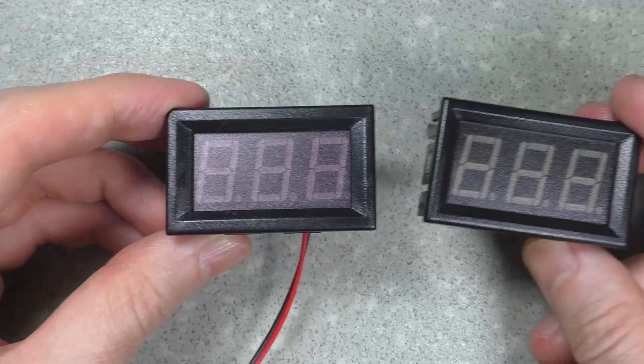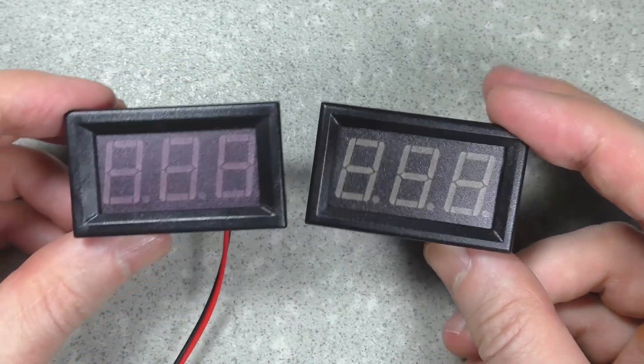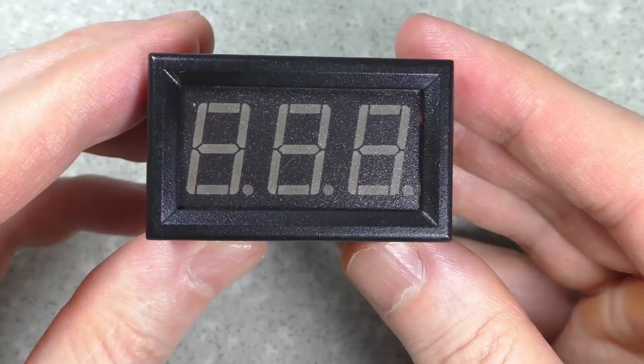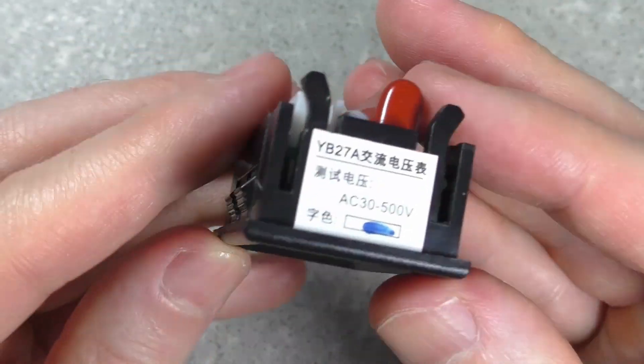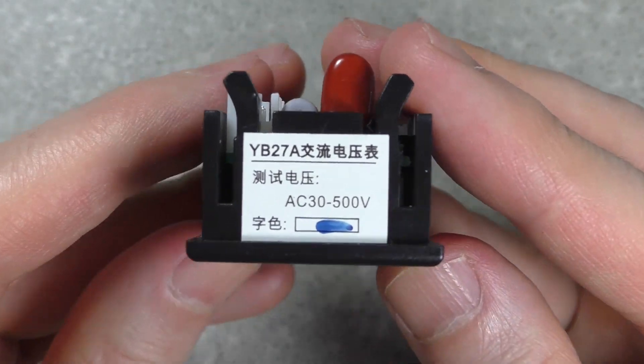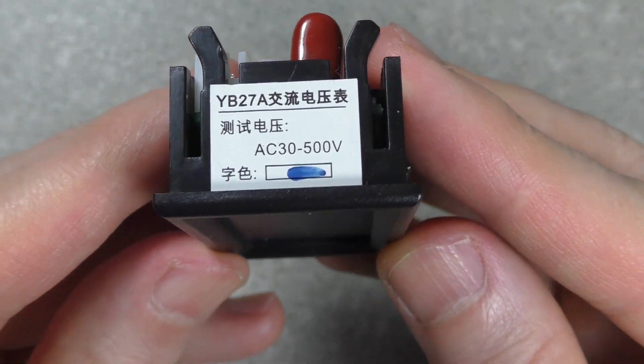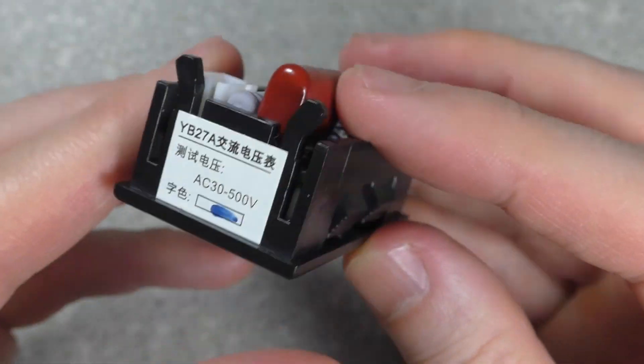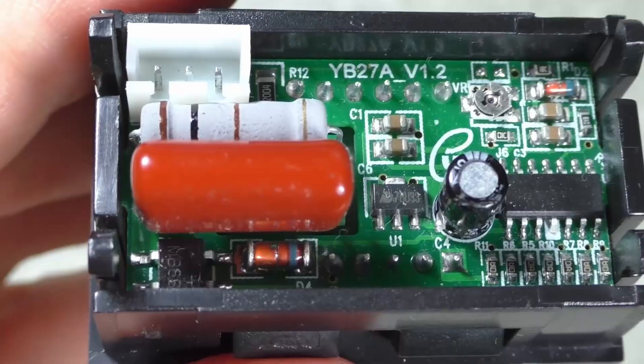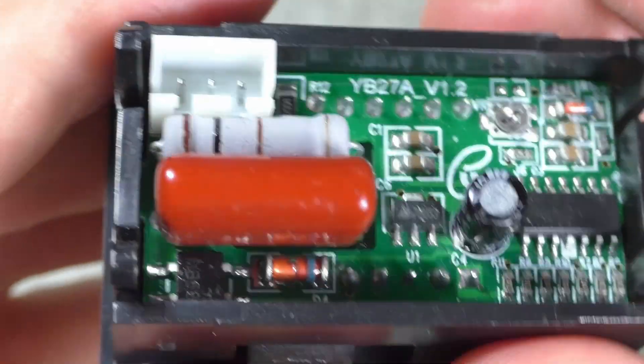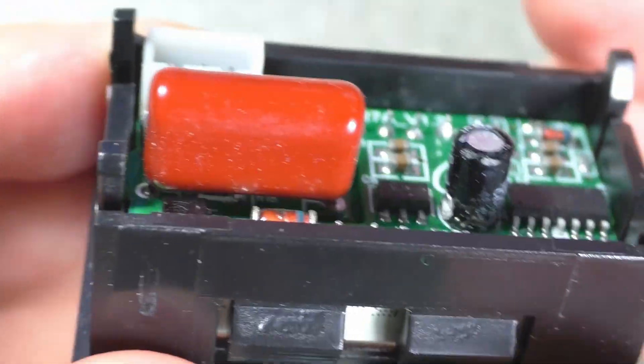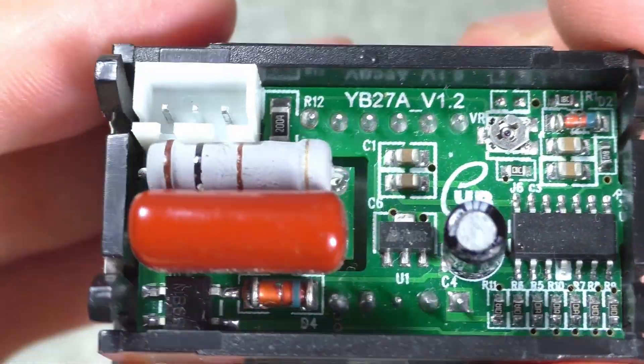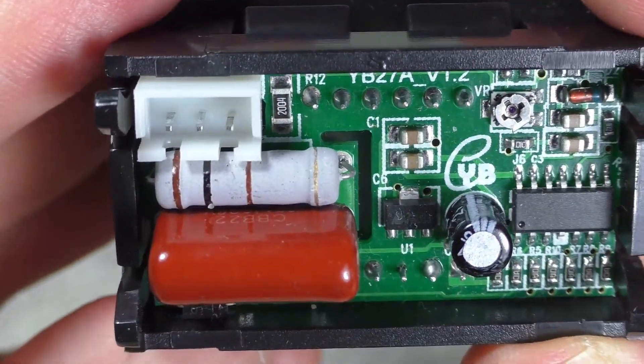The next voltmeter looks the same from the outside, but it can measure AC voltage from 30 to 500 volts. There is no galvanic isolation from the input inside, so all electronics must be isolated from the user.